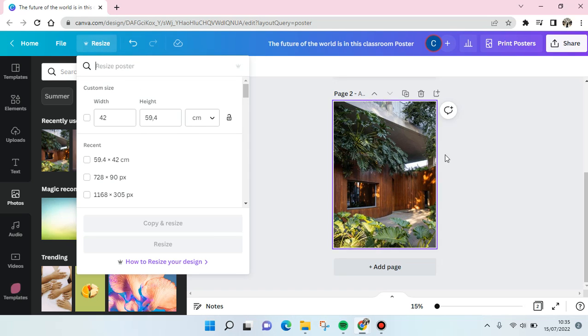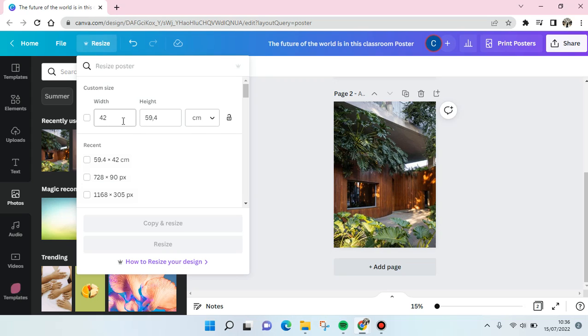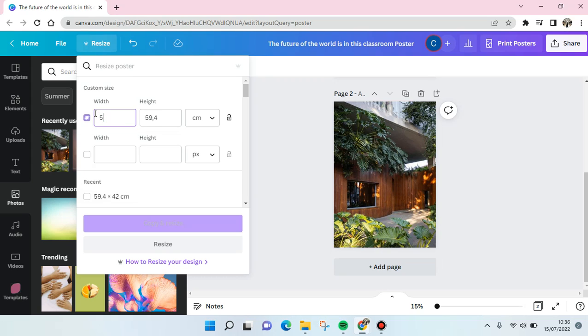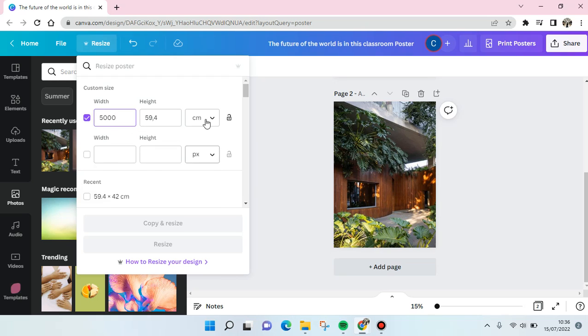Into the highest resolution in Canva, which is 5000. So I'm going to change it into 5000 pixels.